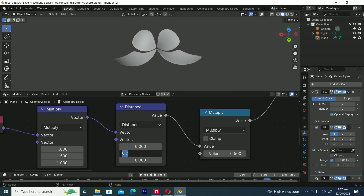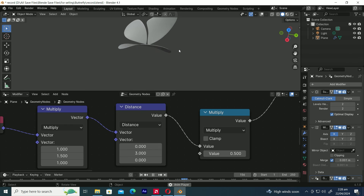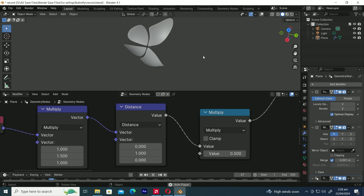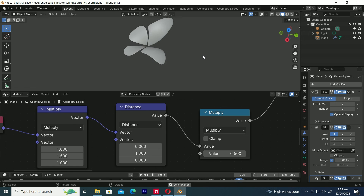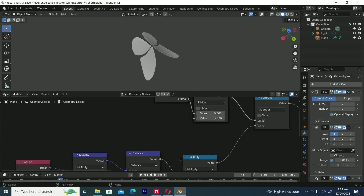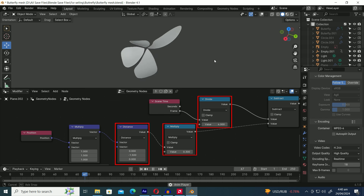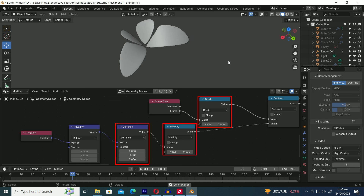Now, let's change the second value of the Distance node. I've tweaked some settings to make my animation more interesting. Feel free to adjust according to your taste. I've set the second value of the Distance node to 1.5, the Multiply node to 0.3, and the Divide node to 4.